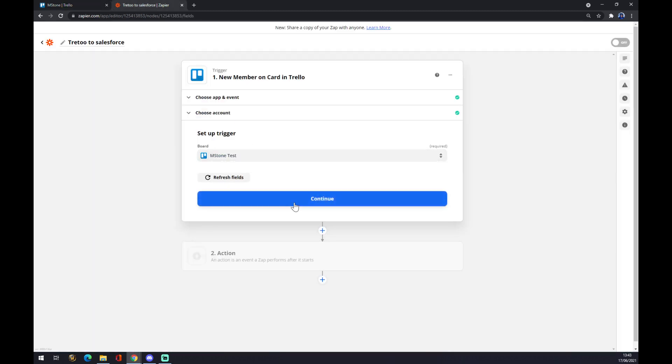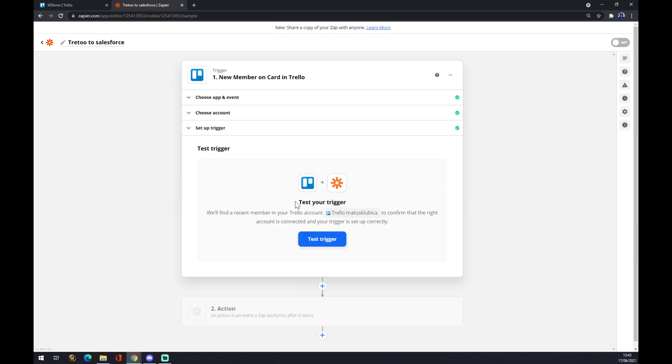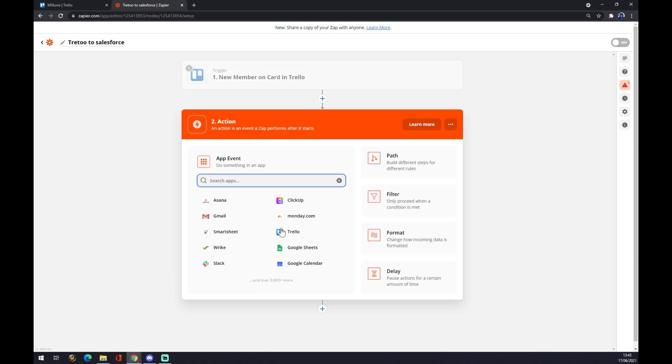Like this, we hit continue. Now you can test your trigger, but it's completely optional. You don't have to do it. Let's go to the second option now.